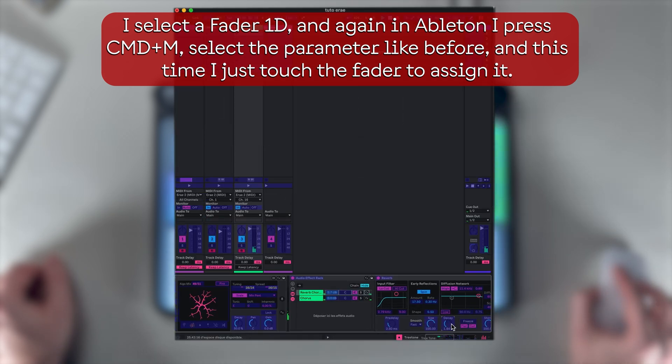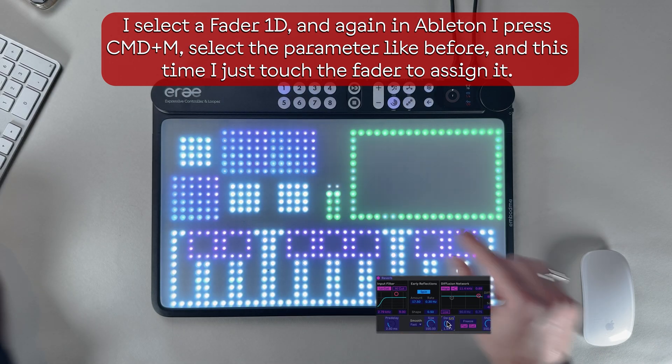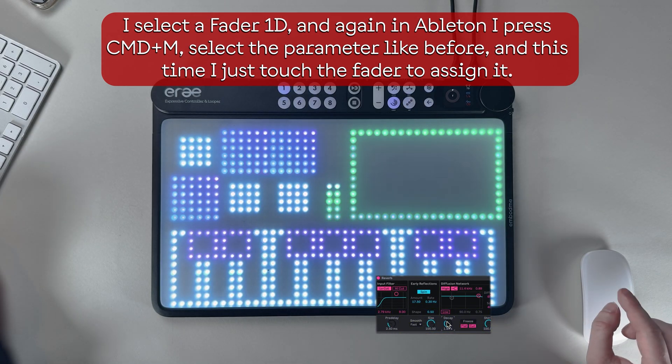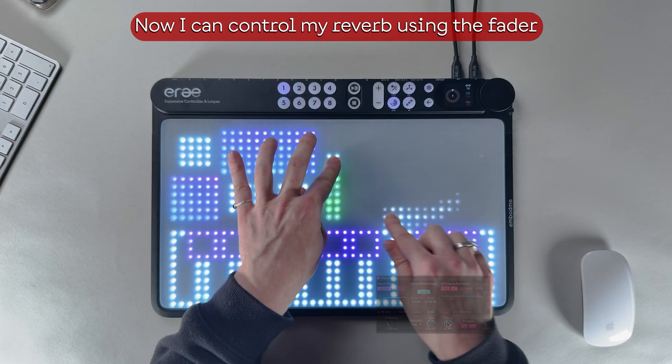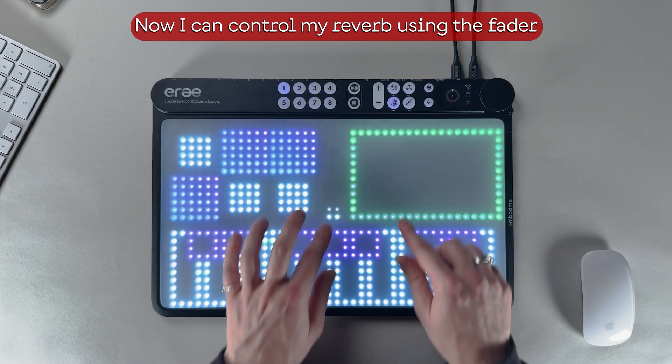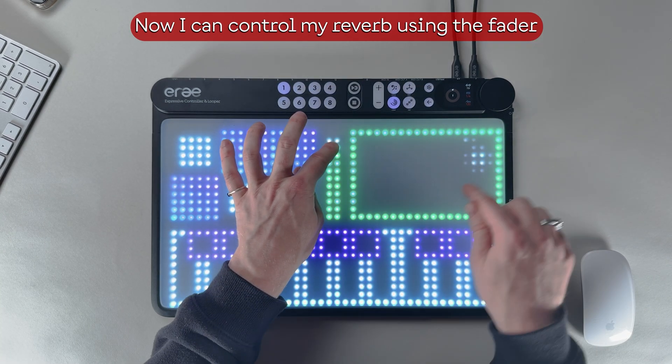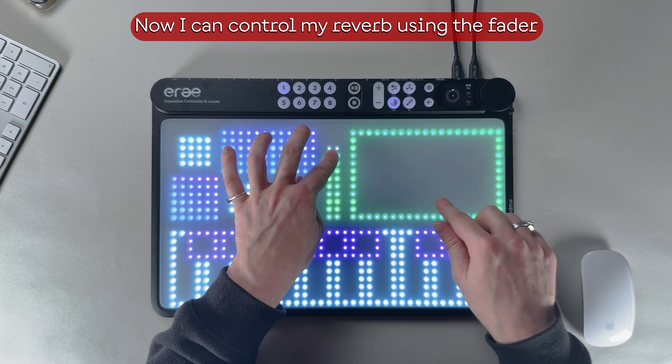select the parameter like before, and this time I just touch the fader to assign it. Now I can control my reverb using the fader.